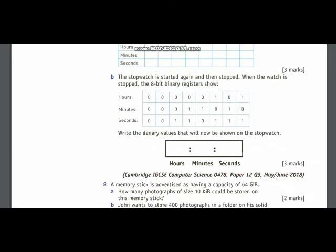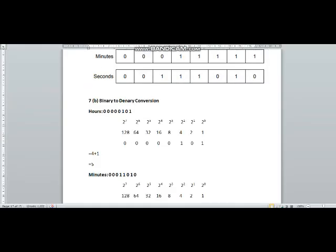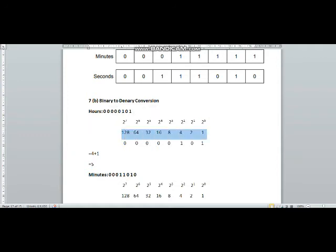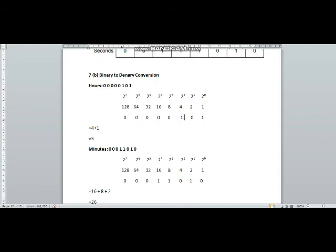Now let us move to part 7B. In 7B, you have to convert these binary values to denary values. I have done binary to denary conversion: in the first row you will write powers of 2, in the second row you will resolve them, in the third row you will write the given number, and then you will write the powers where you have 1 under them and add them up. This gives 4 plus 1 equals 5 in hours — the denary number we have got is 5.